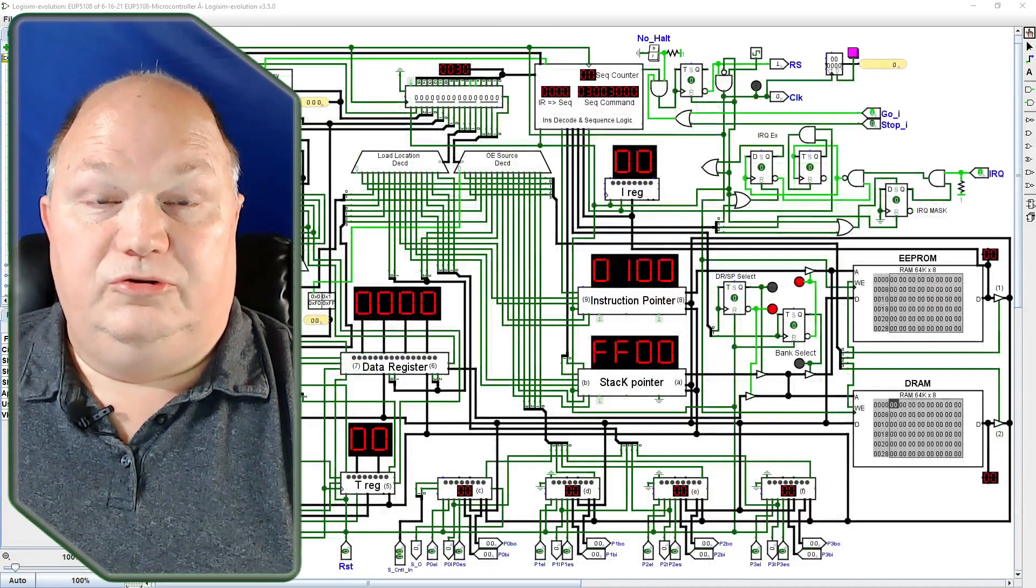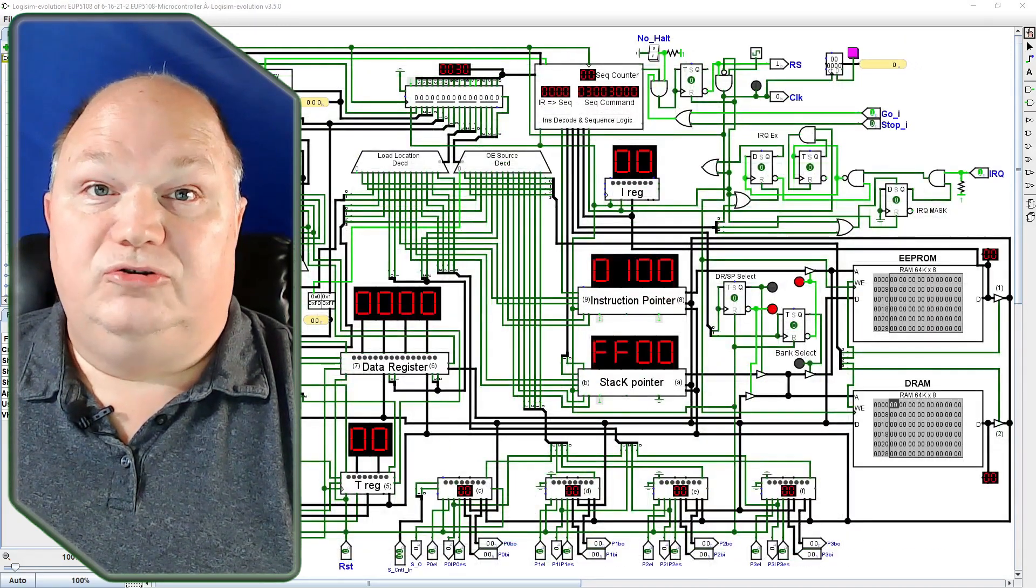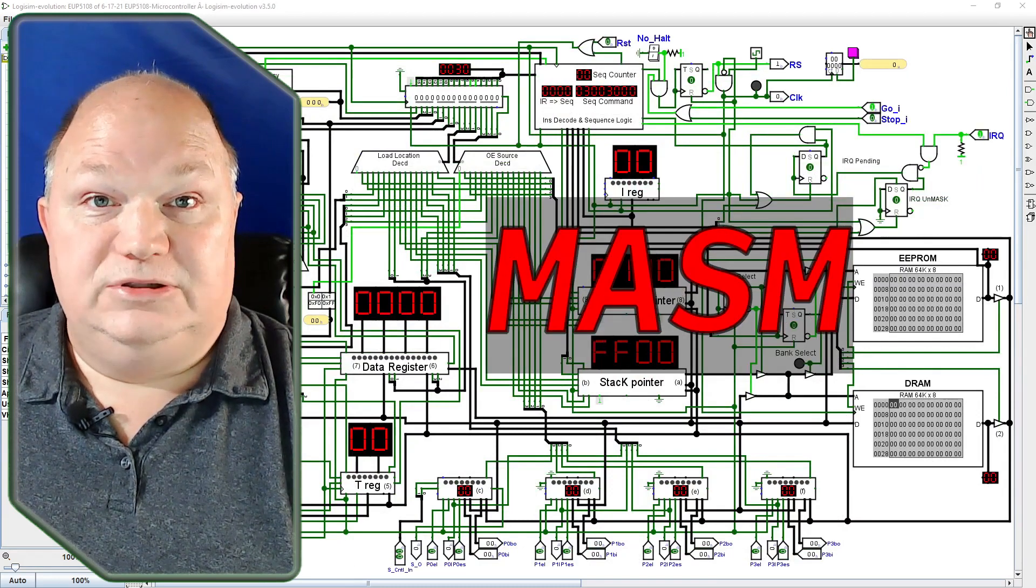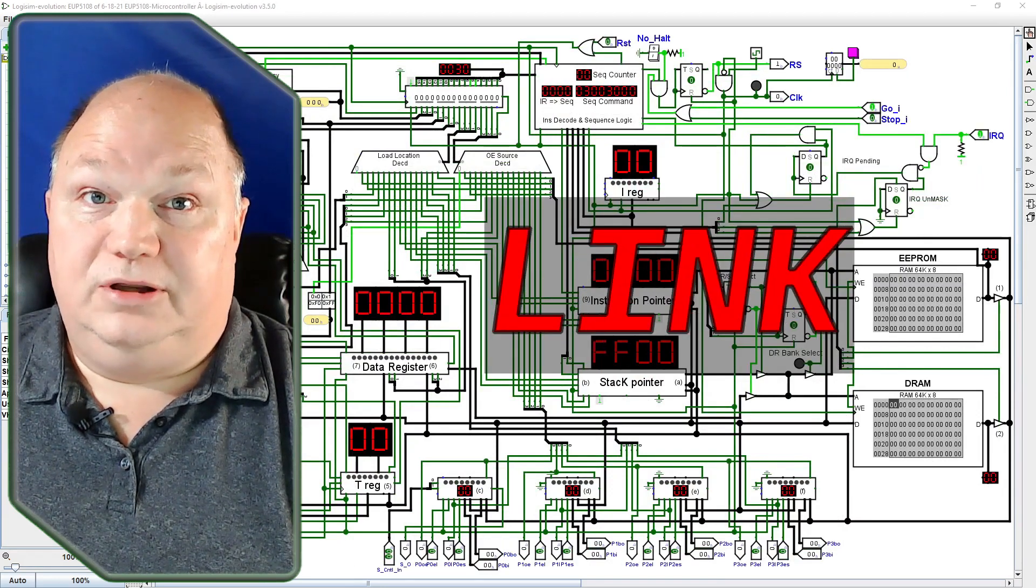Well, in this video, I'll introduce you to the excruciating exactitude of writing directly in machine language. In this world, you are not just the programmer, you are the compiler, assembler, linker, and loader.